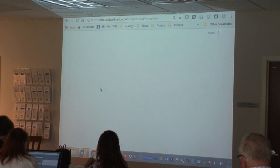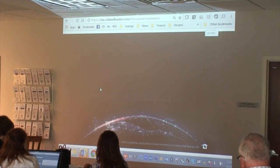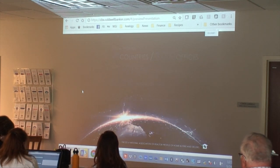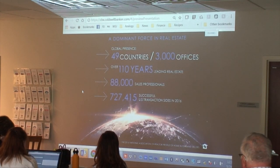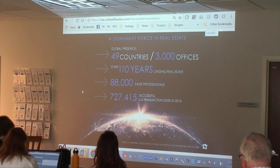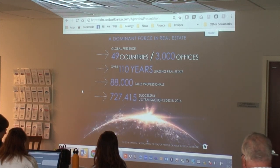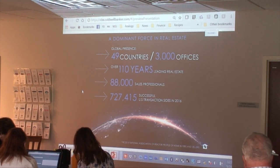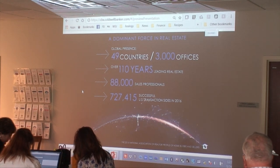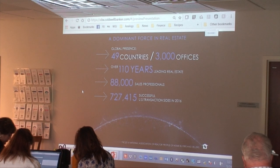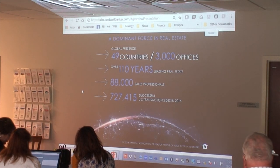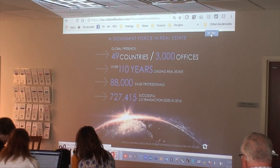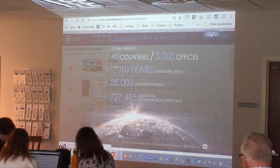Similarly, the global presence slide — a lot of resources went into making this slide. The data is from 2016 and they're going to update it, but it gives you a chance to talk about how you're part of the largest real estate brand in the United States, with all these successful sides, agents, a long track record, and a global reach. This is really best if you're going to present it on a tablet with a Wi-Fi connection.